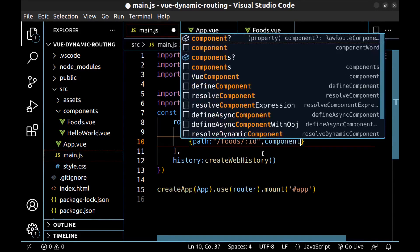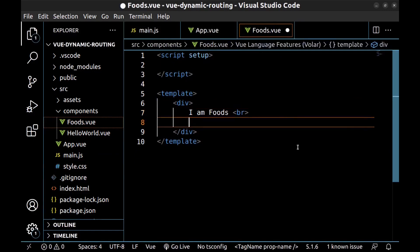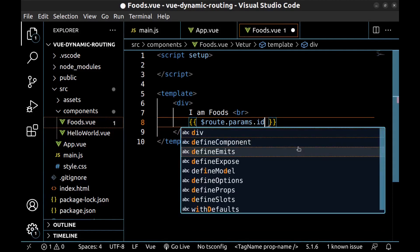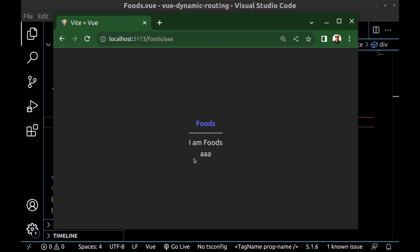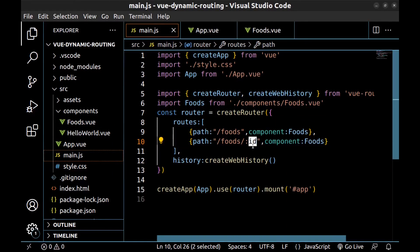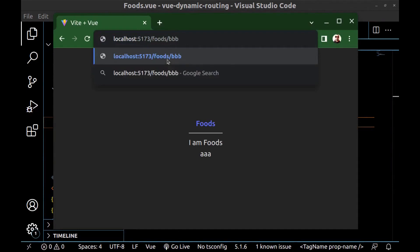Let's use this id. Go to the Foods component and here in the template, use double curly braces: $route.params.id. Hit enter — here it is. I can enter any string. Here we have the id. But we can choose any name for it, for example, food.